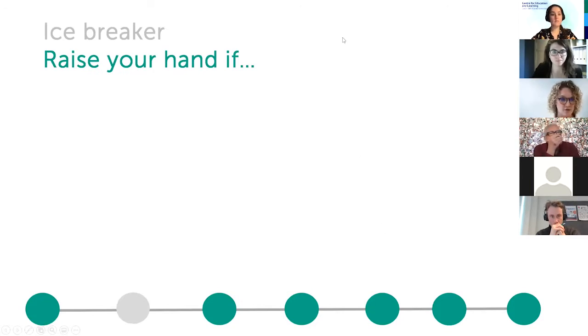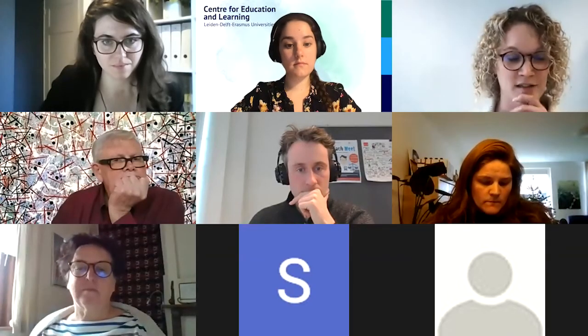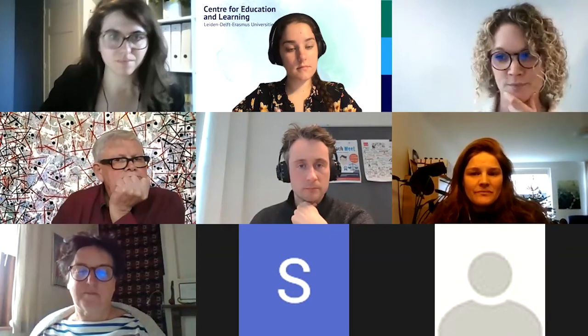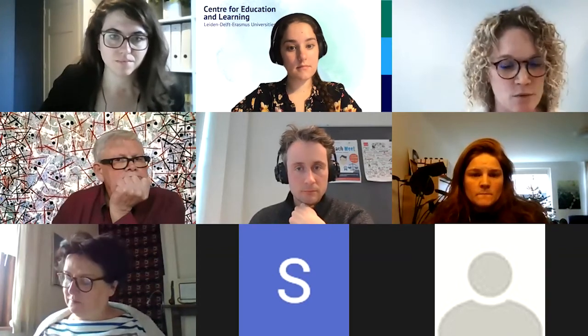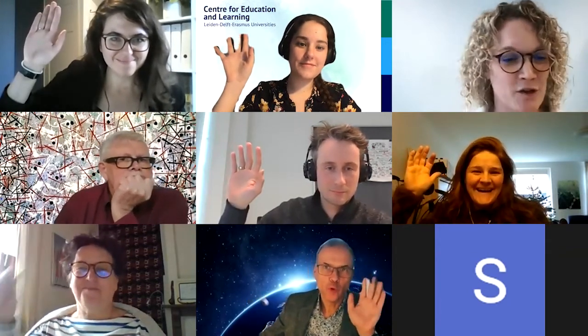The first icebreaker is 'Raise Your Hand.' I'm going to say a few statements and invite people who have their cameras on to raise their hand if a statement applies to them. Could you please raise your hand if you are looking forward to the Christmas break already? I think everyone is a bit like — there are only two weeks and then it's already there.